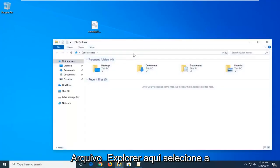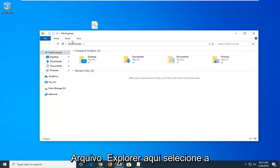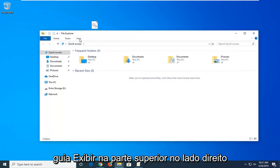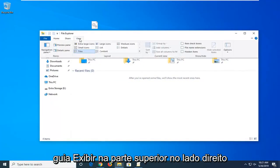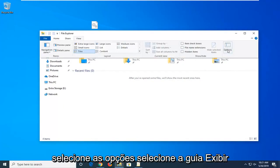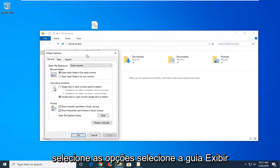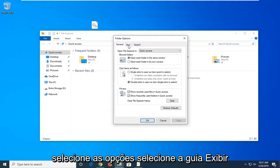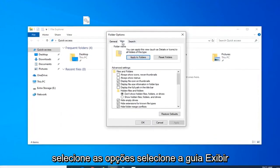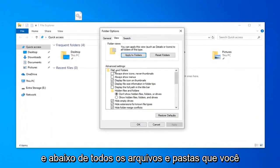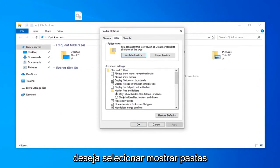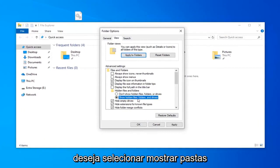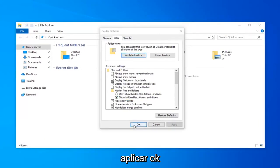Go into File Explorer here. Select the View tab up at the top. On the far right side select Options. Select the View tab, and underneath Hidden files and folders you want to select show hidden files, folders and drives, and then left click on Apply and OK.